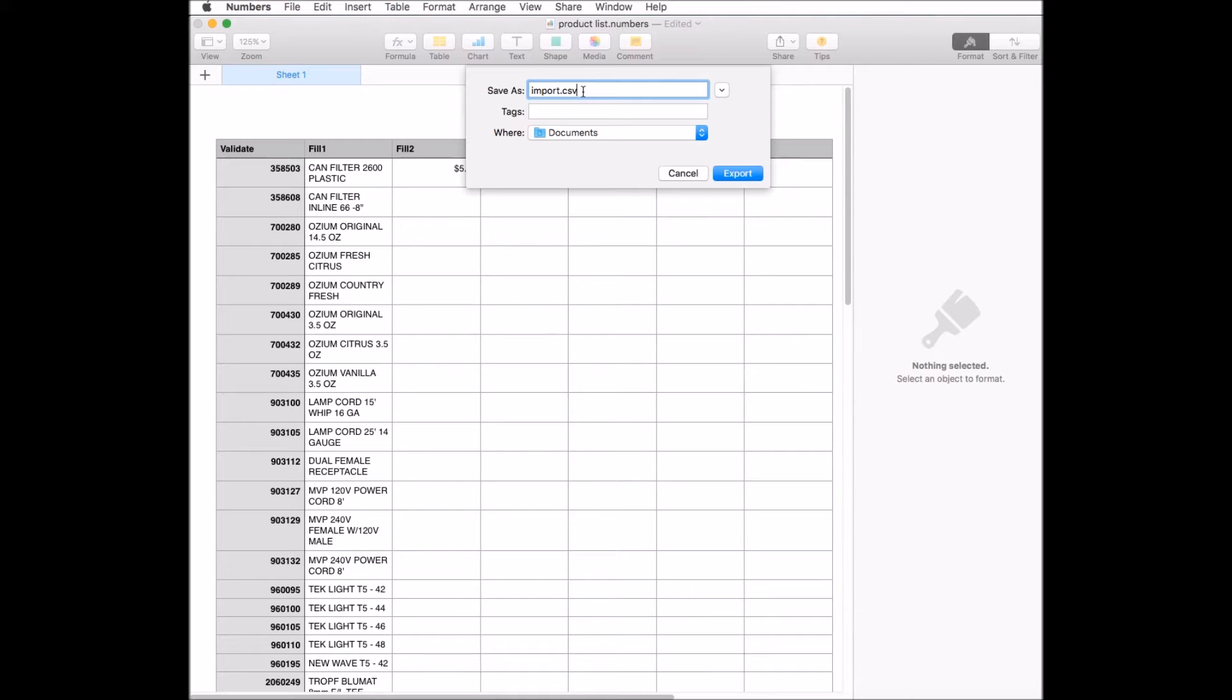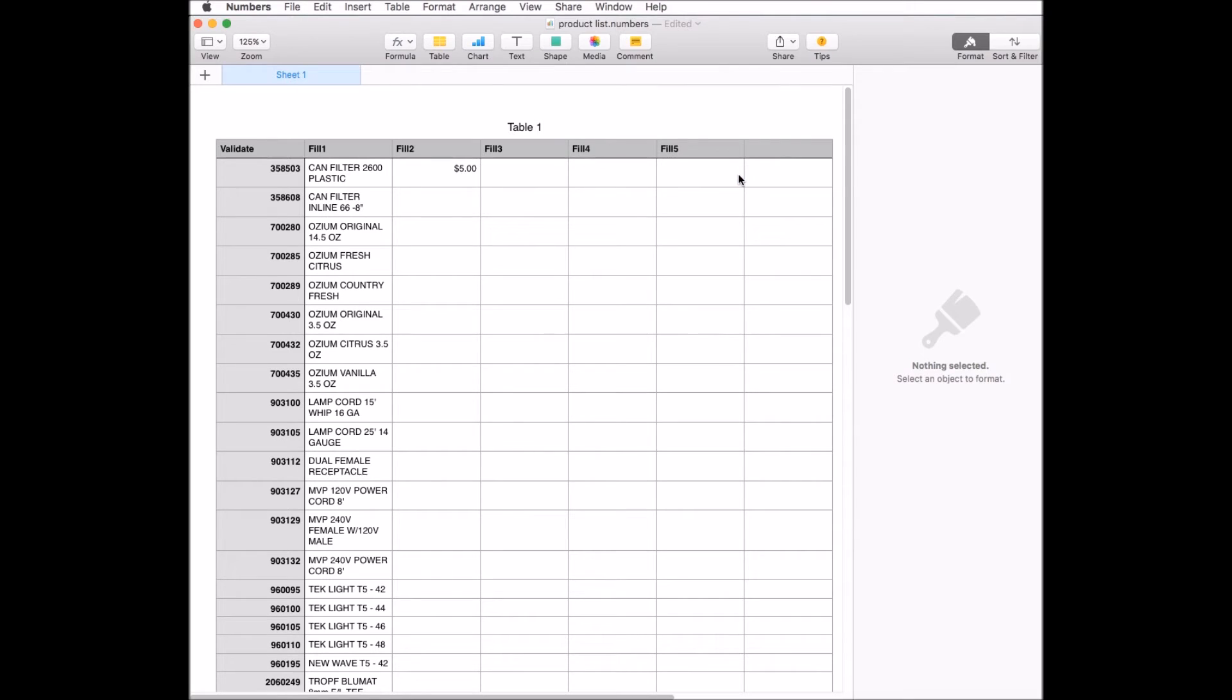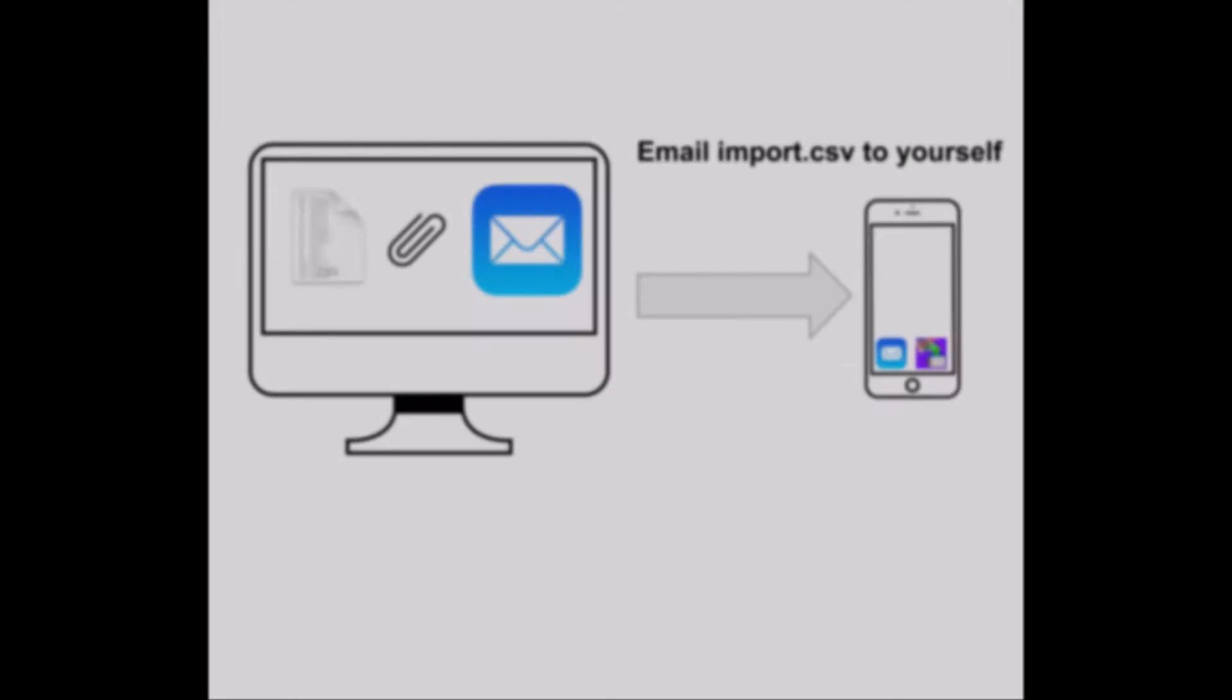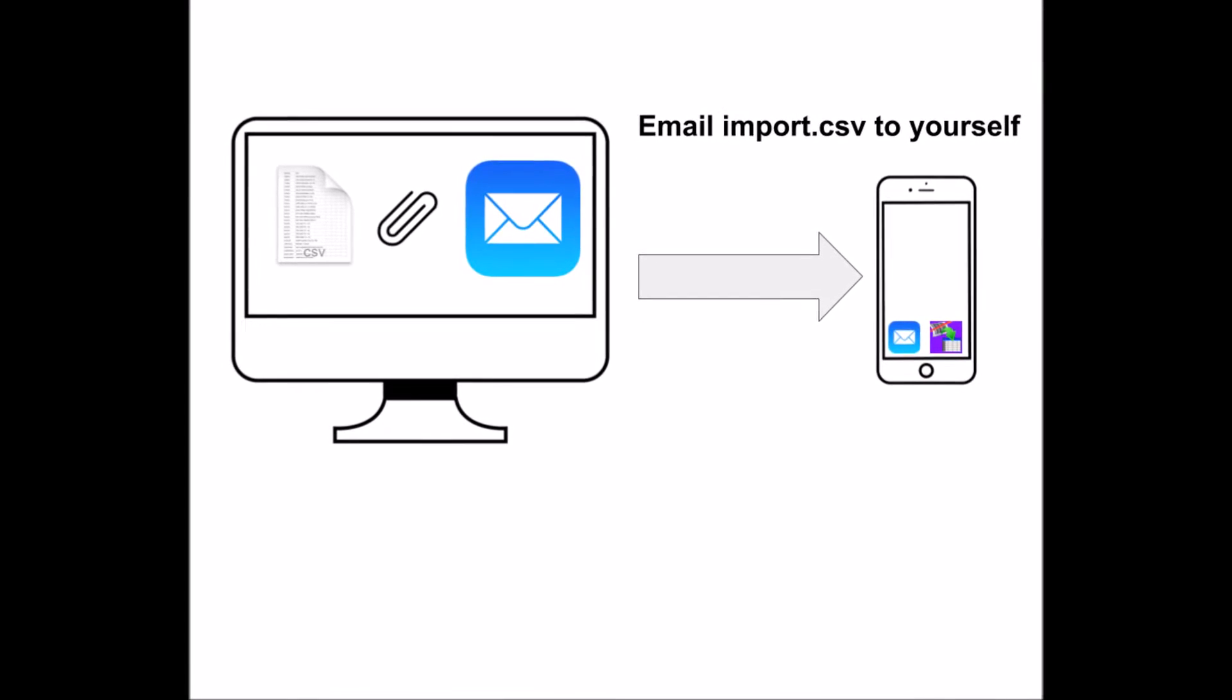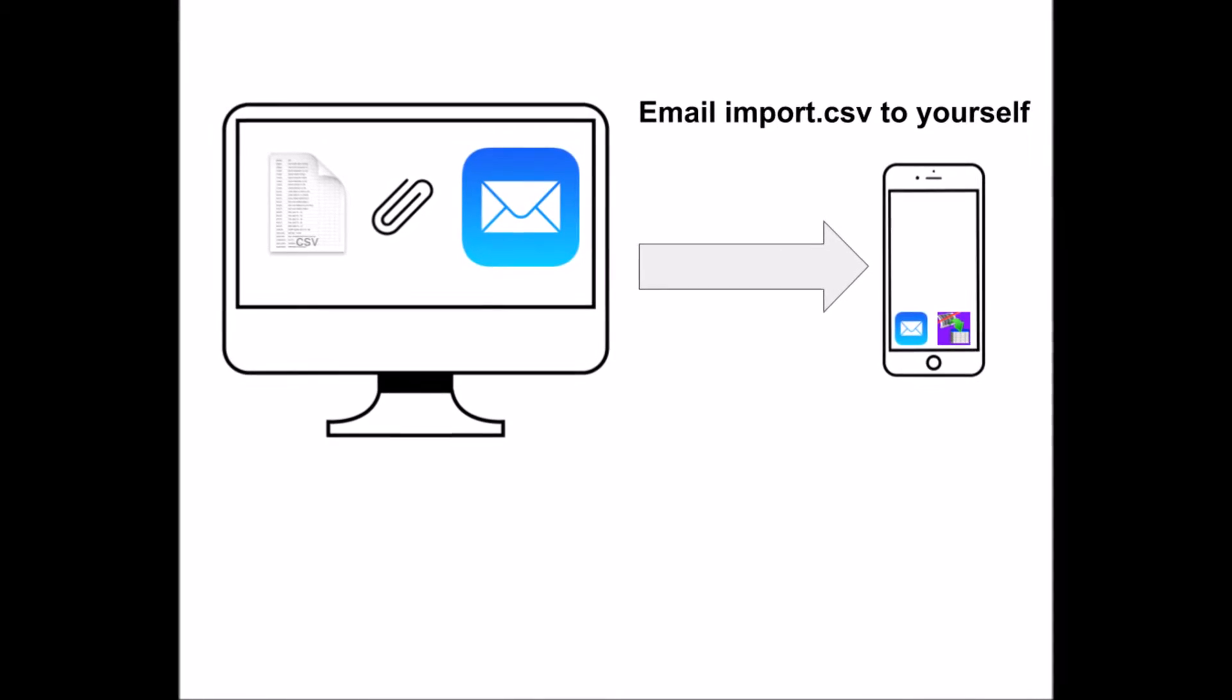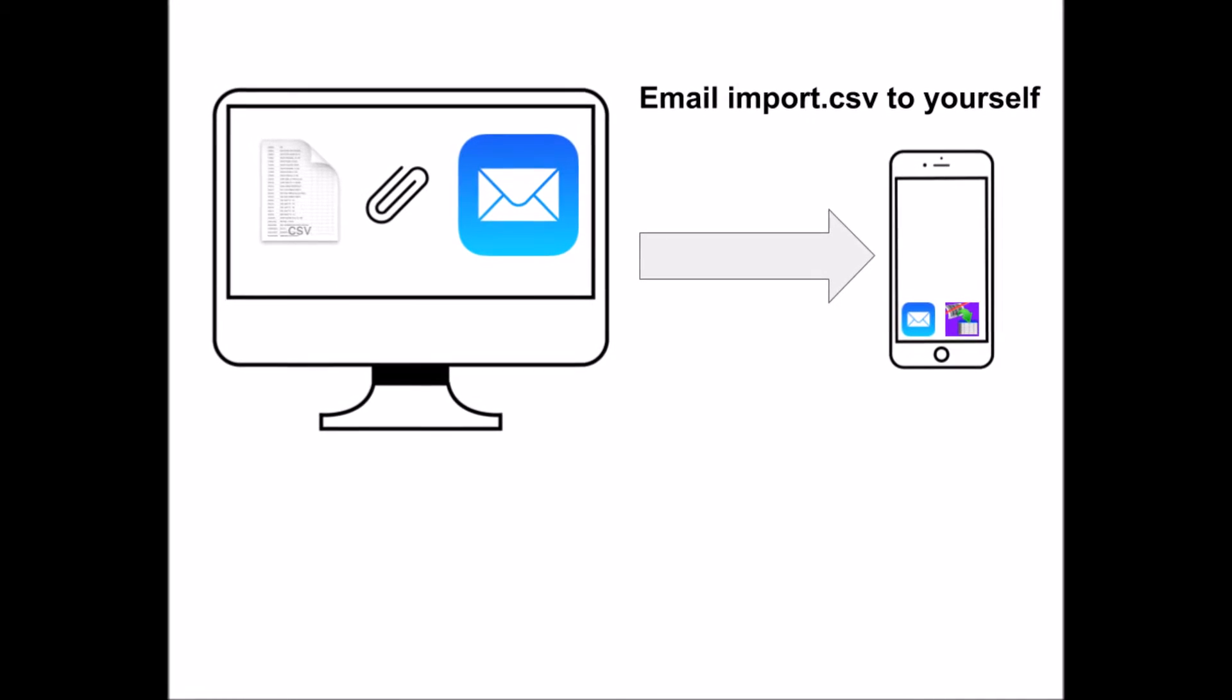We're going to go ahead and export that file. To open this file in Scan a Spreadsheet, email it to yourself. Attach the import.csv file to an email and send it to yourself, then open it on your iPhone or iPad.